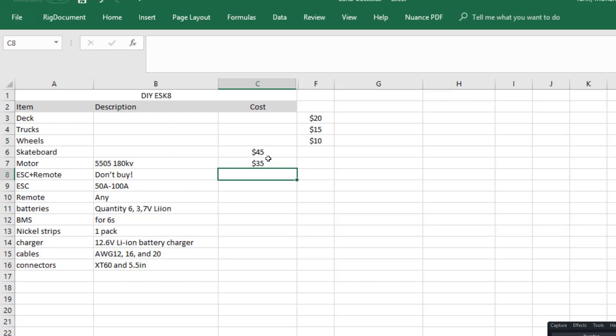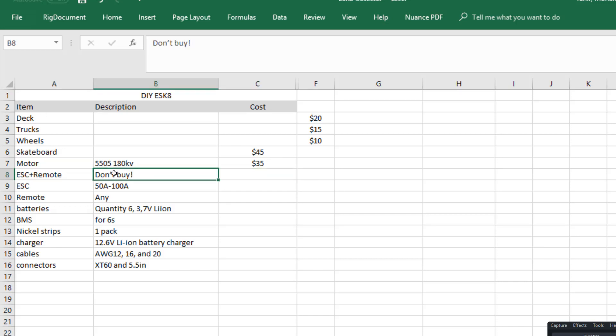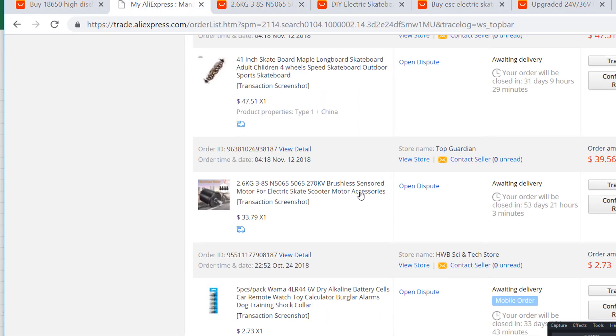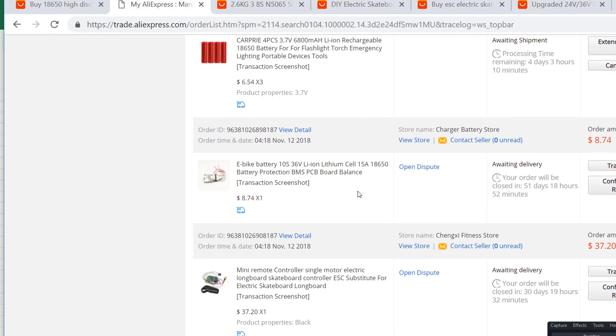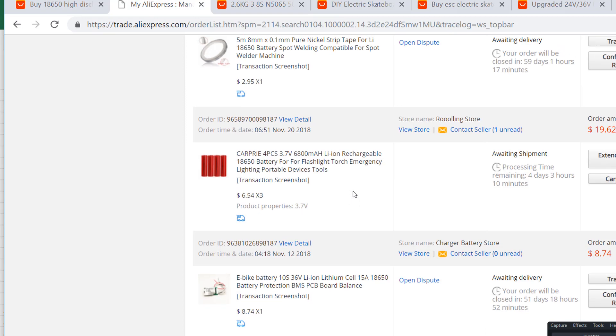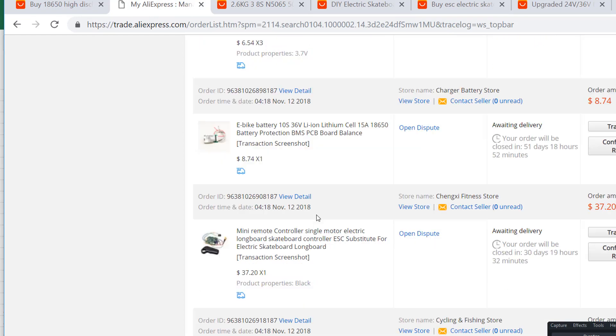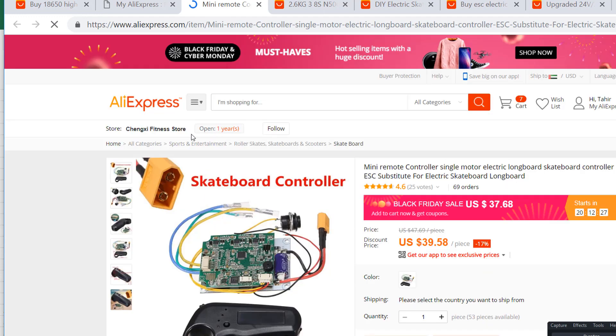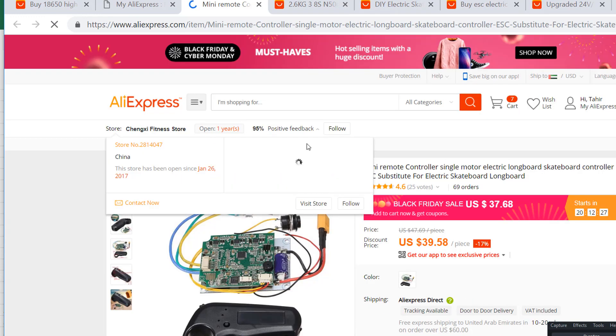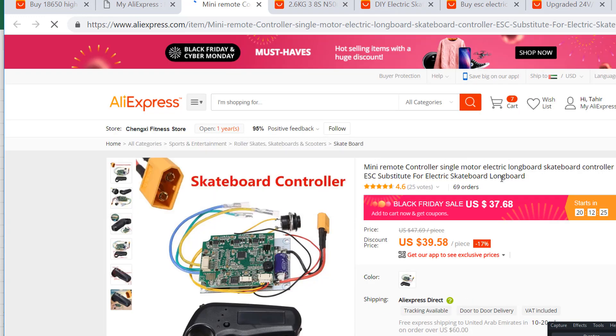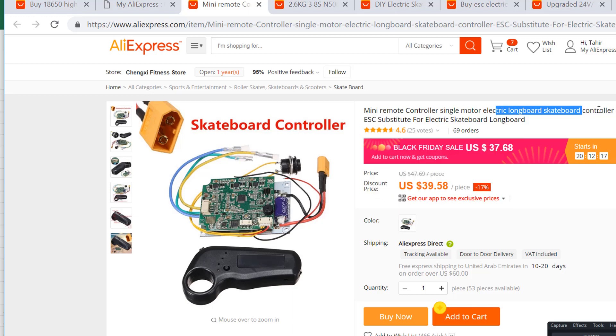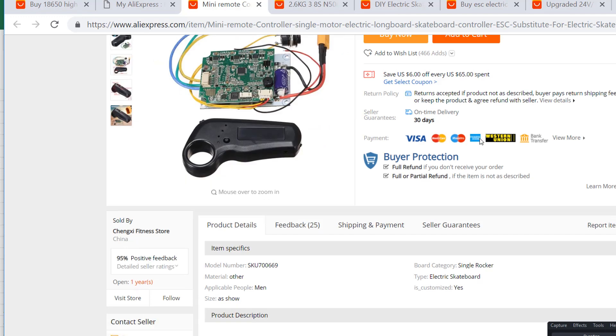Now to run the motor, obviously you need an ESC or an electronic speed controller. The one that I bought, actually in a hurry without checking the facts, is this one. But the most important thing that I want you to learn from this video is don't buy this ESC because this one said ESC for electric longboard skateboard controller and I thought, well, this is for a longboard so this might be at least 50 amperes.